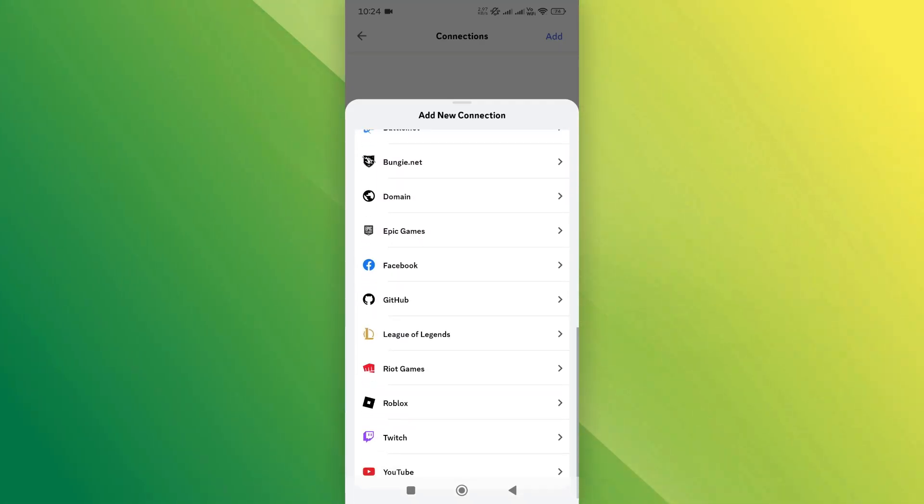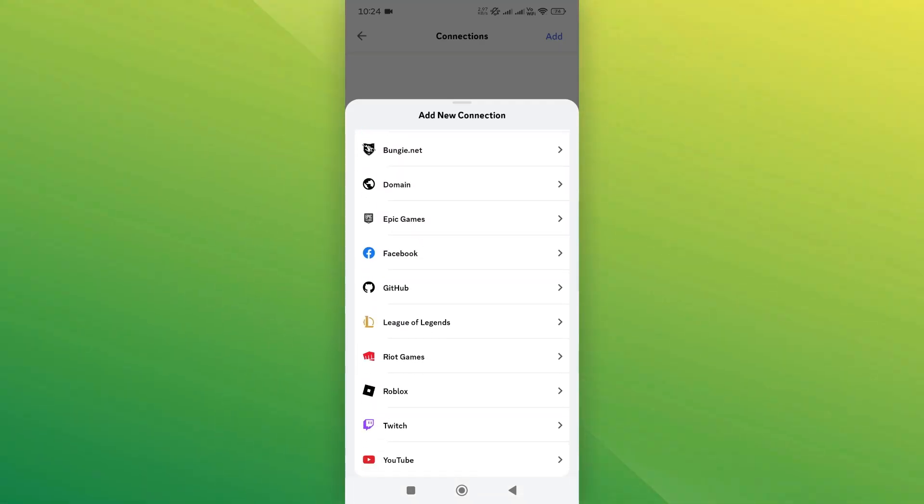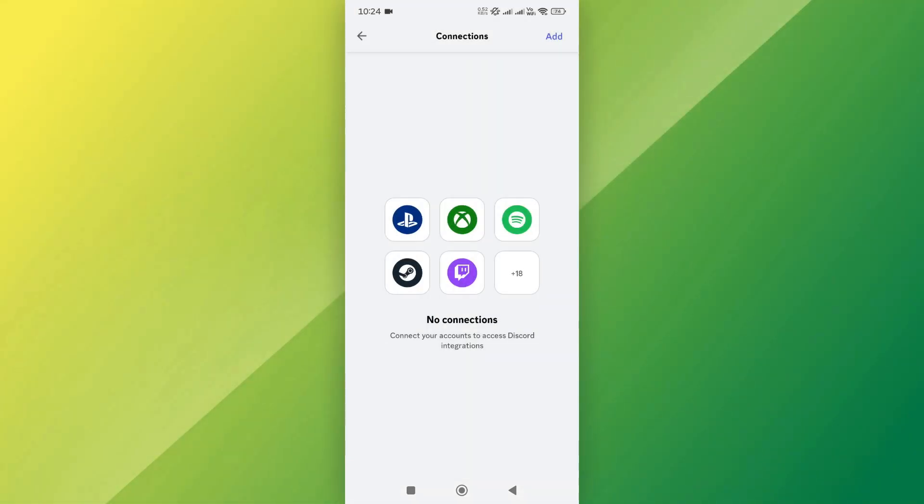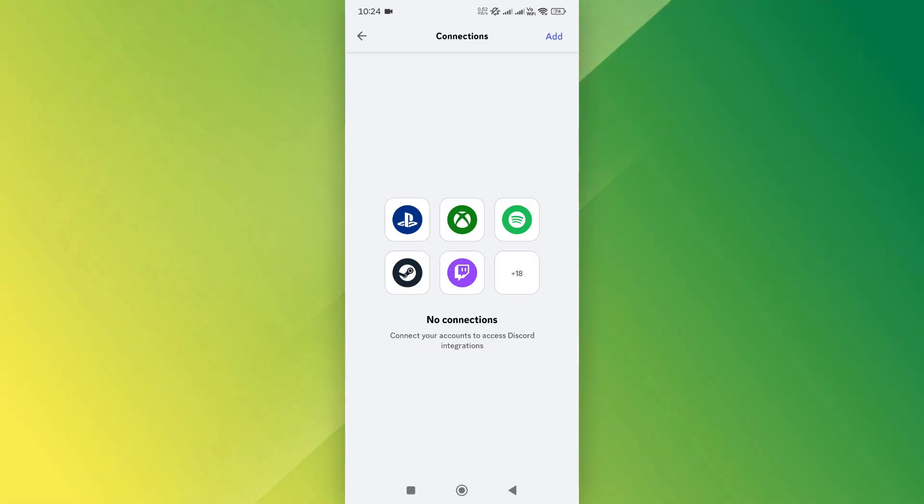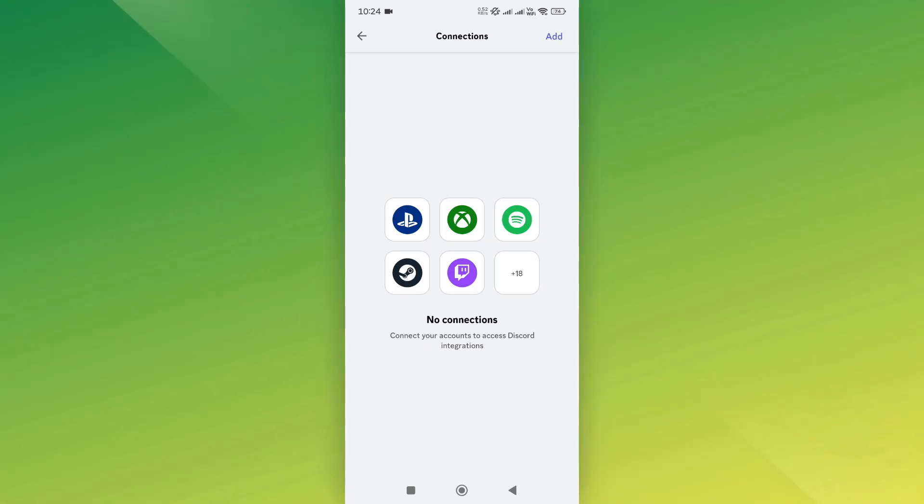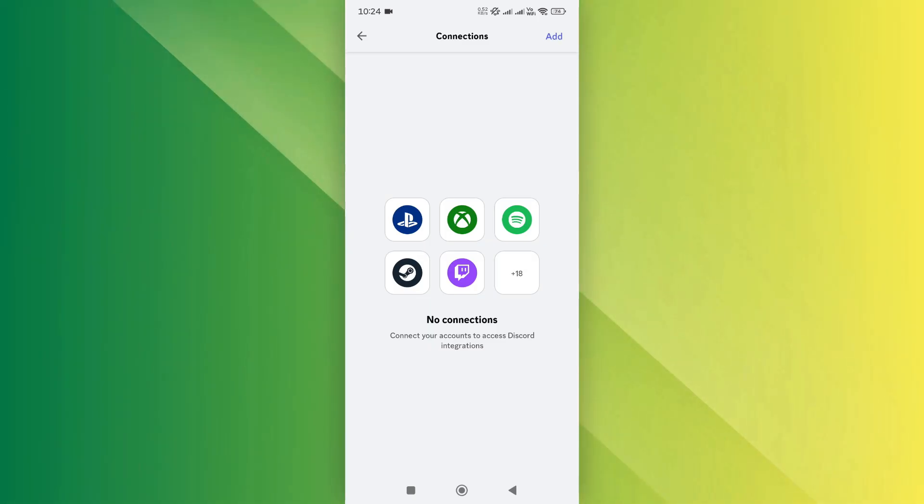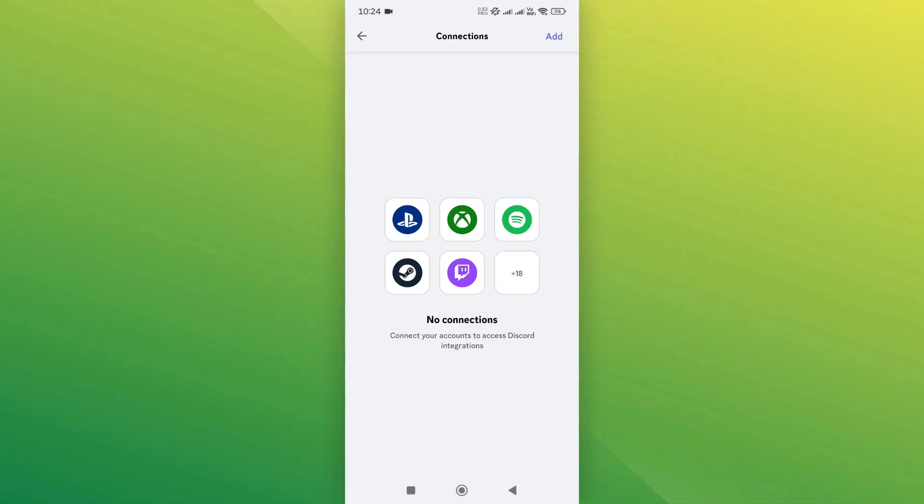If you don't see the Instagram icon, it means that Discord doesn't currently support direct connection with Instagram. However, it's possible that Discord might add Instagram in a future update.